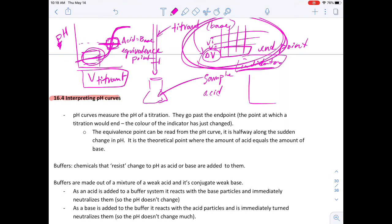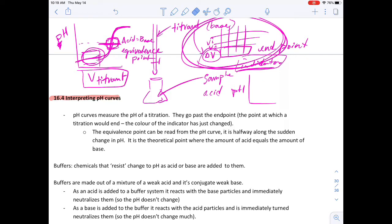If the graph is going up, a base is the titrant; if the graph is going down, the titrant is an acid because pH is decreasing. The halfway point along the sudden steep section of the curve is called the equivalence point. If we were doing a regular titration, we would stop there because the indicator changes color at that point.